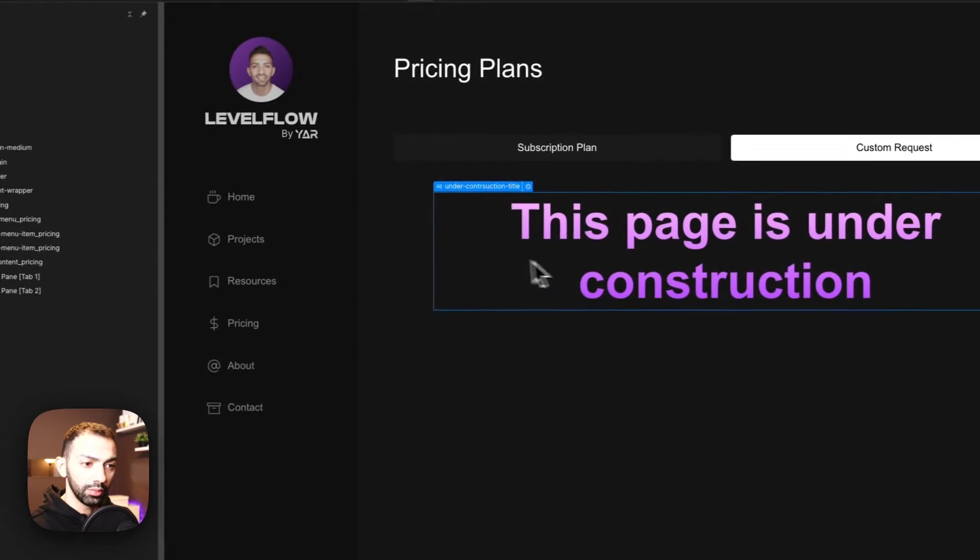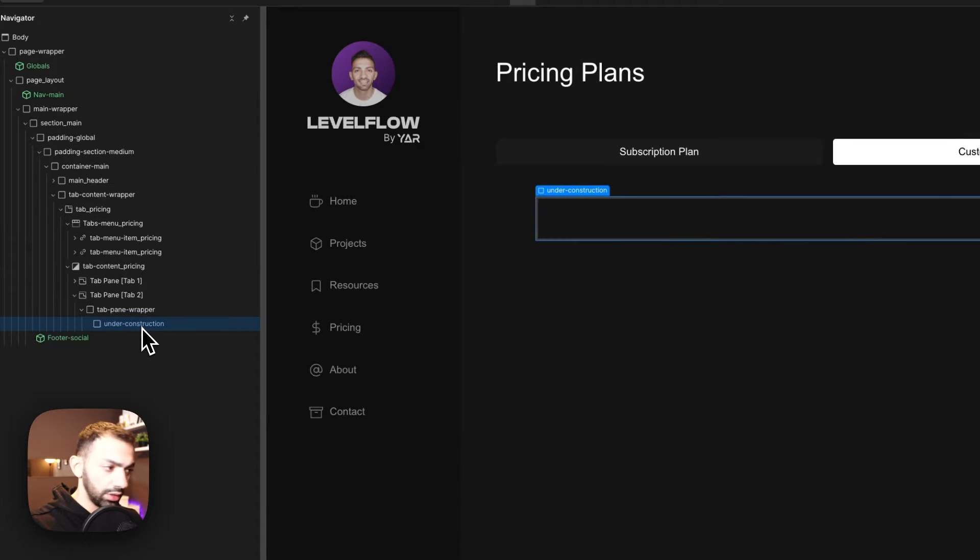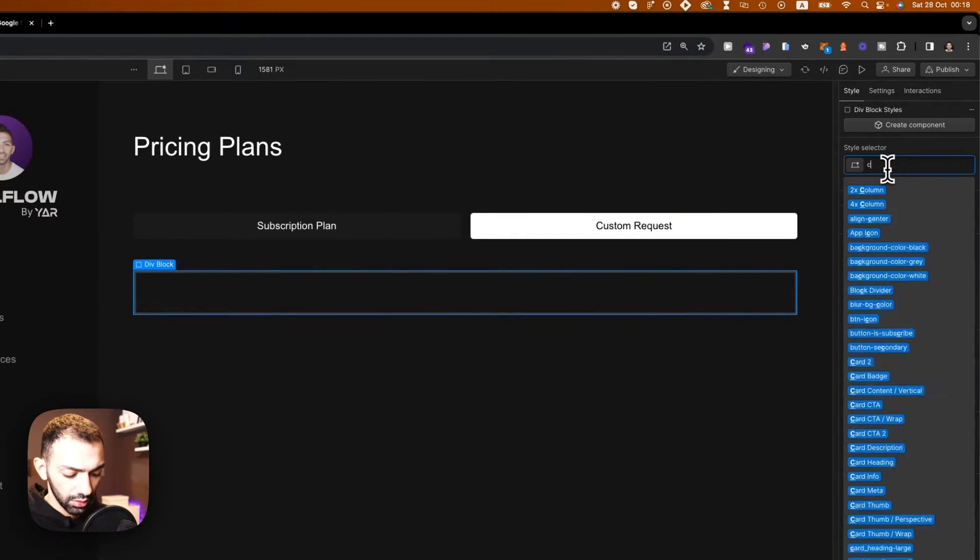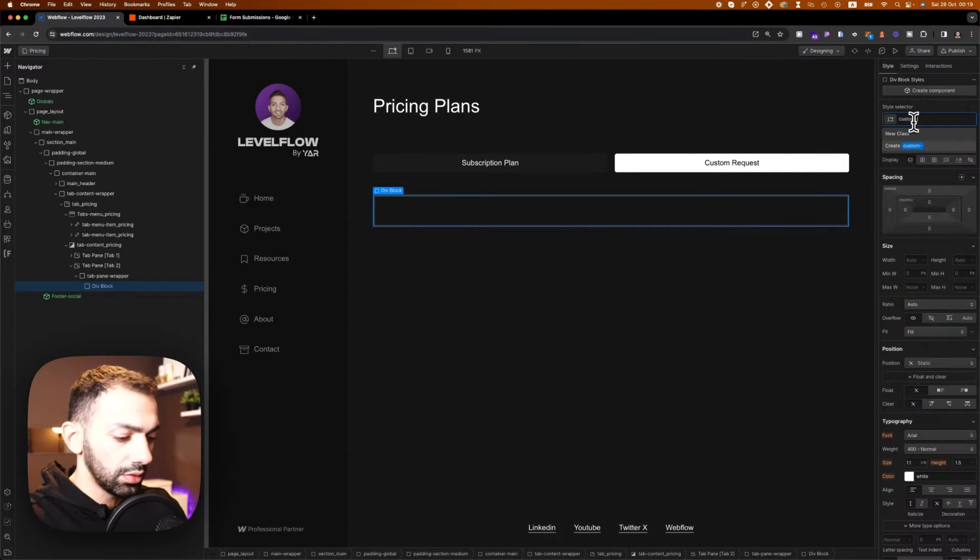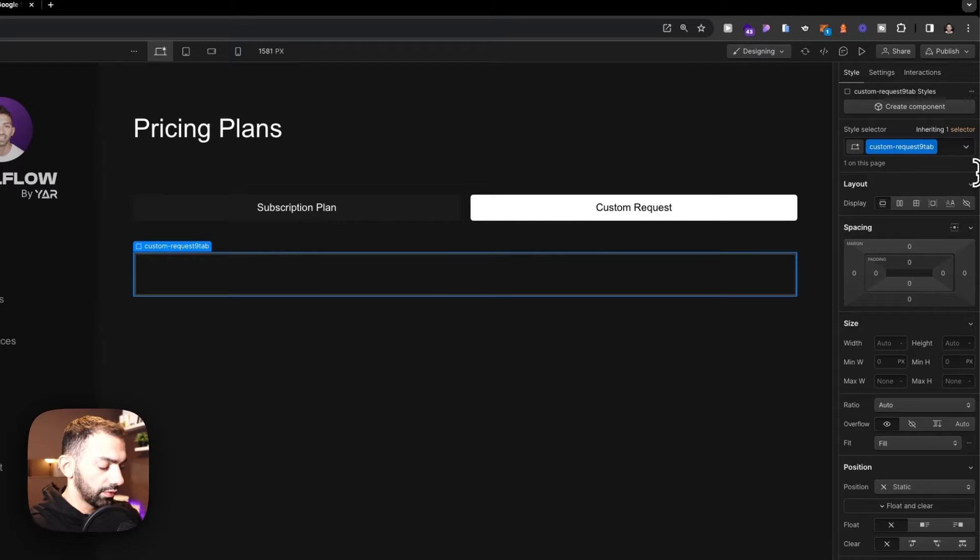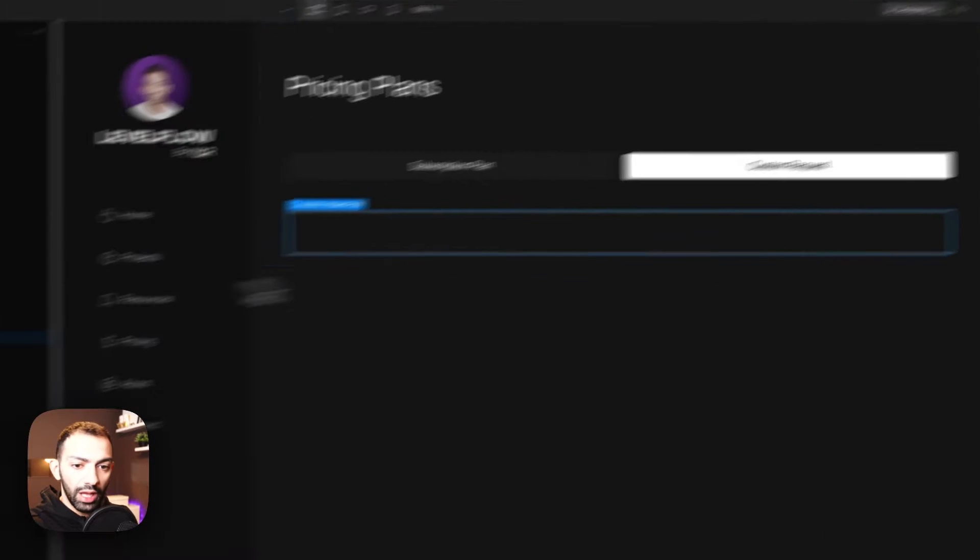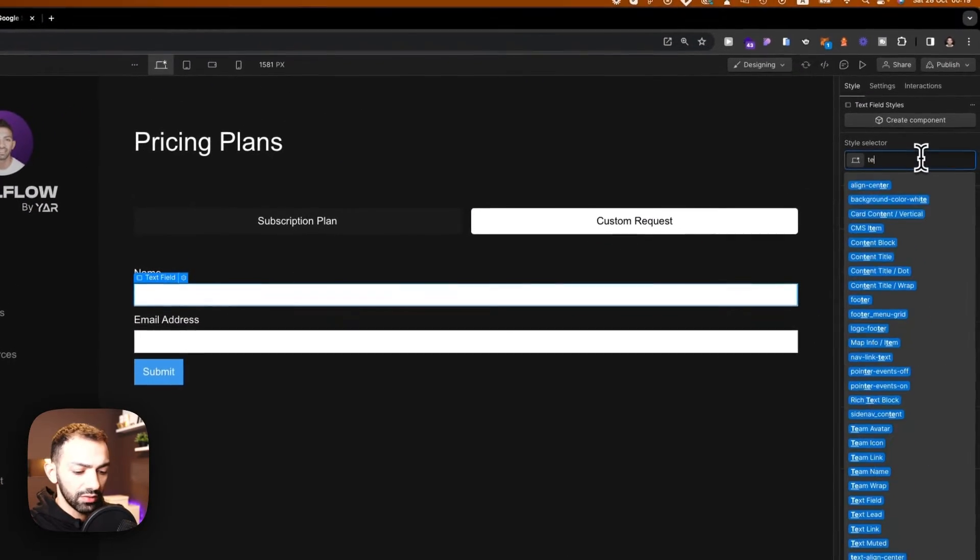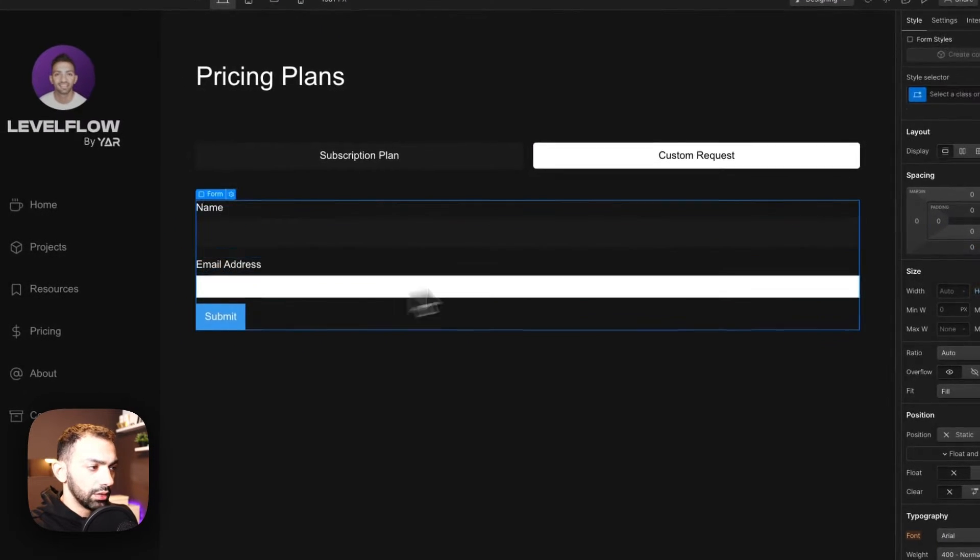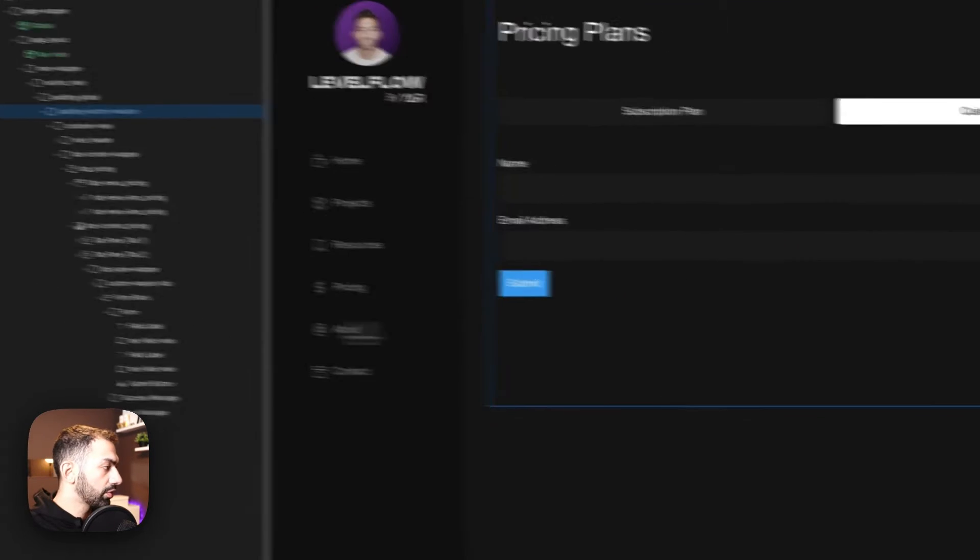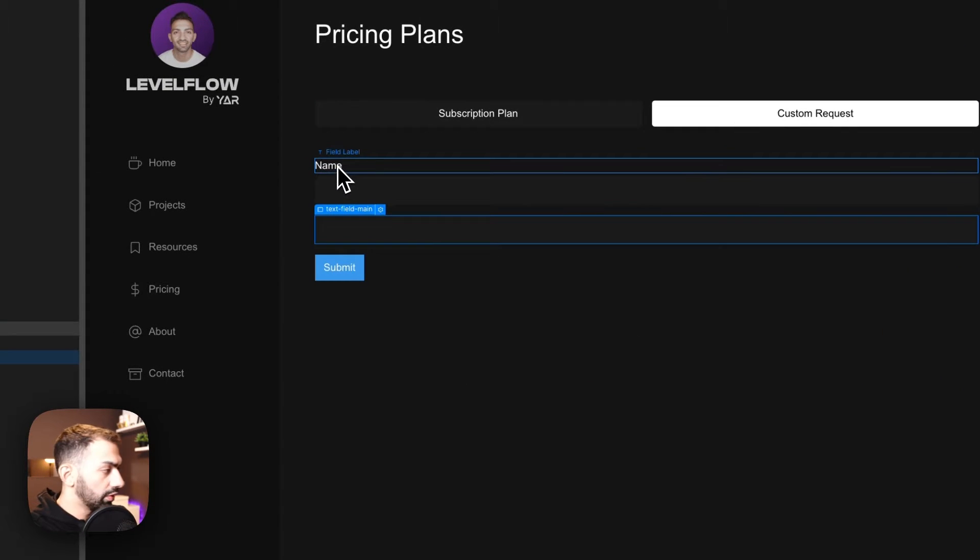So let's build this. It's going to be super easy, super simple. So first thing we're going to build a form section. So first I'm going to delete this. And then let's delete this as well. Let's go to style. And let's add a div block, call this contact form. Or let's call this custom request tab.